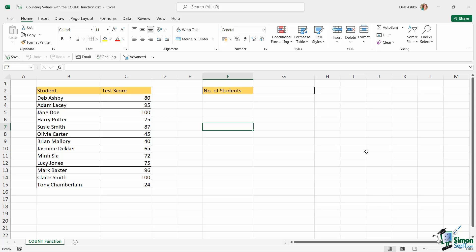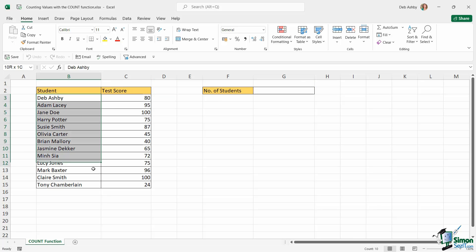So let's take a look at a basic example because there is a very important point here that you need to understand. Now in this worksheet I just have a list of student names and I have the score that they've achieved in a test. And basically all I'm trying to do here is count the number of students that took a test. So I just want to count the number of items that I have in this list.